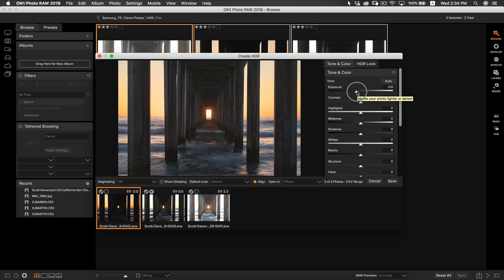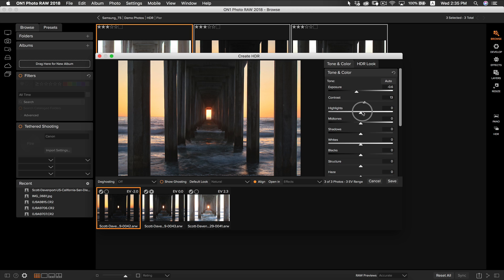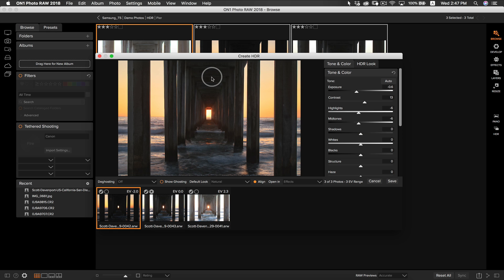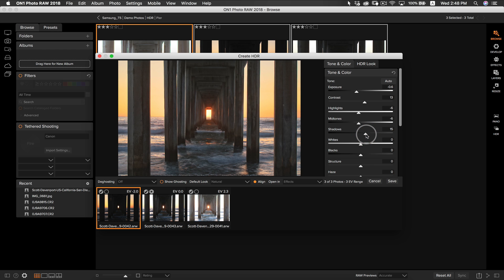Now that we've got our exposure adjusted, let's add a little bit of contrast to make our photo pop. I'm also going to bring down the highlights and the mid-tones just a little bit. I also want to bring back some detail into the darker areas underneath the pier, the water, and even some of these columns. So I'm going to boost the shadows just a tad, bringing some detail back into the darker areas of the photo. I also want to add a little bit more tonal contrast by decreasing the black slider.